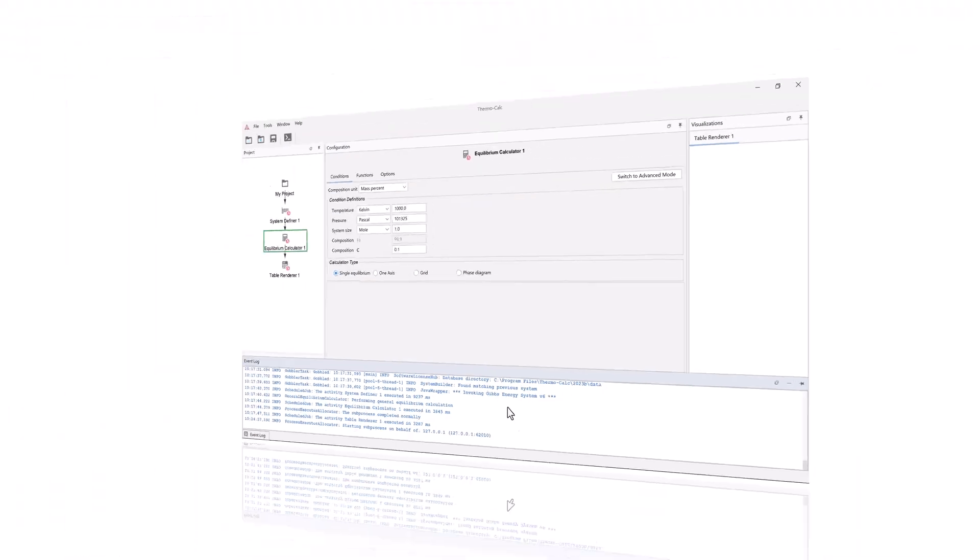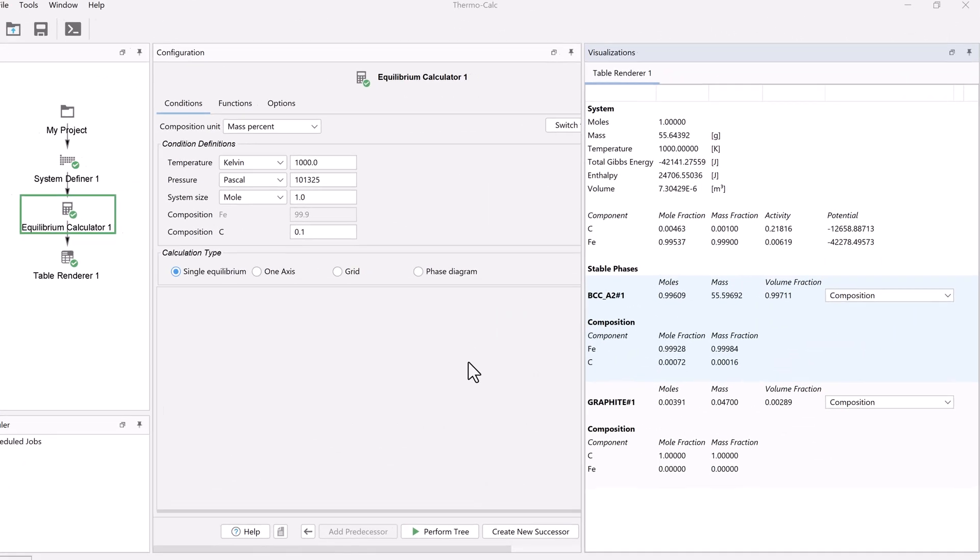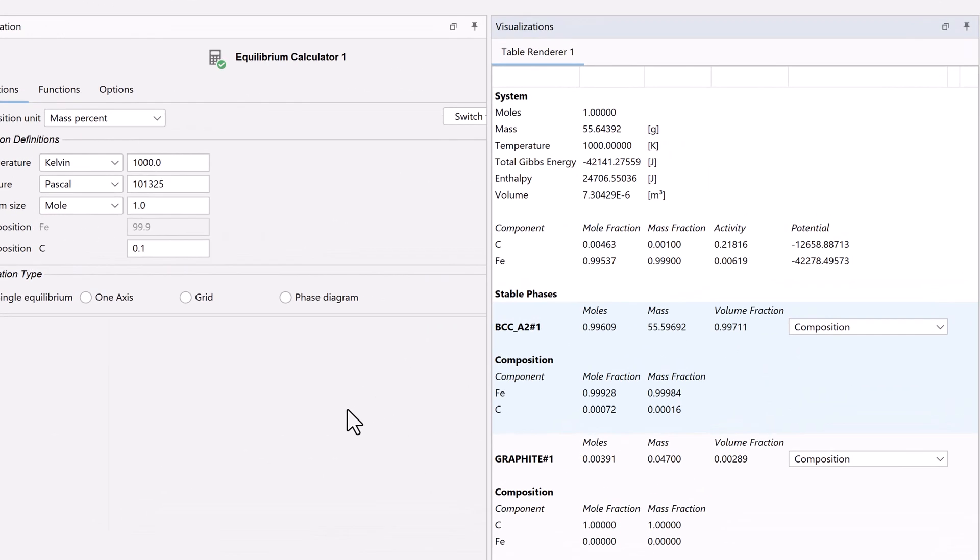Once the calculation is complete, a table will appear in the visualizations window. Note that your results may vary slightly depending on the version you have. The top section of the table gives you information about the system.